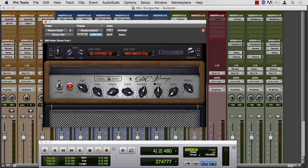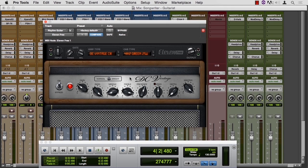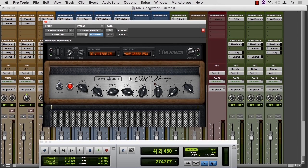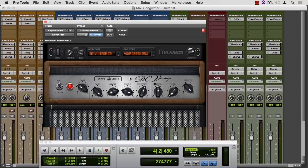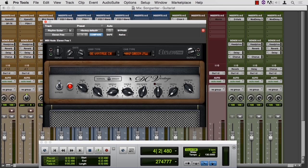If you're looking for other simulators, check out AmpliTube and the Waves plugin GTR. You can use Eleven or any of these amp simulators on guitars, obviously, but you can use them on vocals and drums and sound effects. Try using it non-traditionally and see where that takes you.